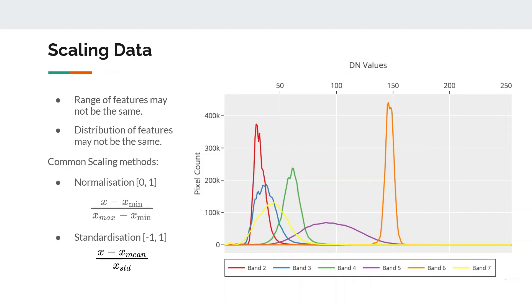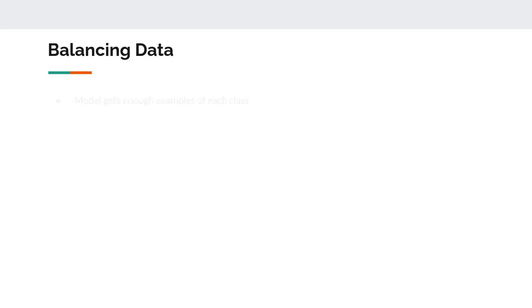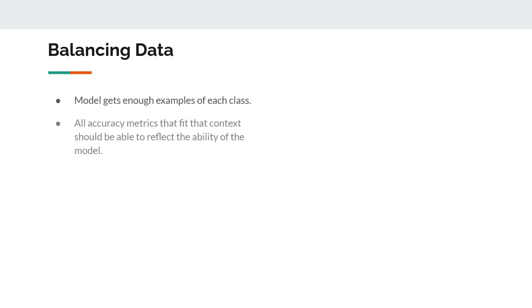Data balancing is an important preprocessing step. Why is it required? To ensure that the model gets enough examples of each class so that it can learn from it, and second, that all the accuracy metrics that fit that context should be able to reflect the model's ability to predict on new data.